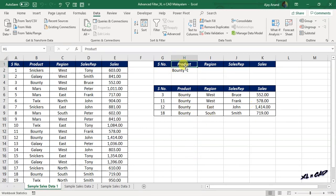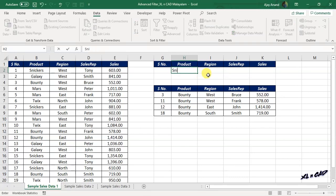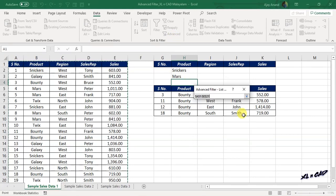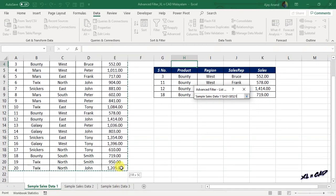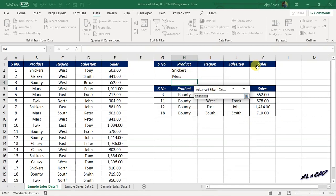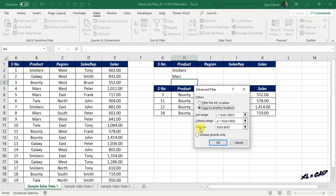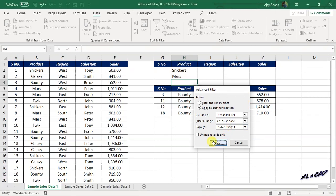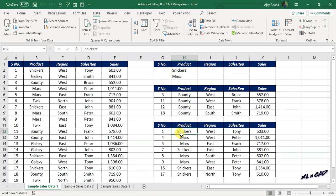Now if you want to apply a filter for more than one value — for example, the products Snickers and Mars — type in Snickers and Mars under the column header called Product. Click on Advanced, set the List Range by selecting the cells containing data, then set the Criteria Range by selecting the cells containing column headers and conditions. Click on Copy to Another Location, then select the cell where you want to place the copy of the filtered records. When I click OK, all records related to Snickers and Mars are copied here.